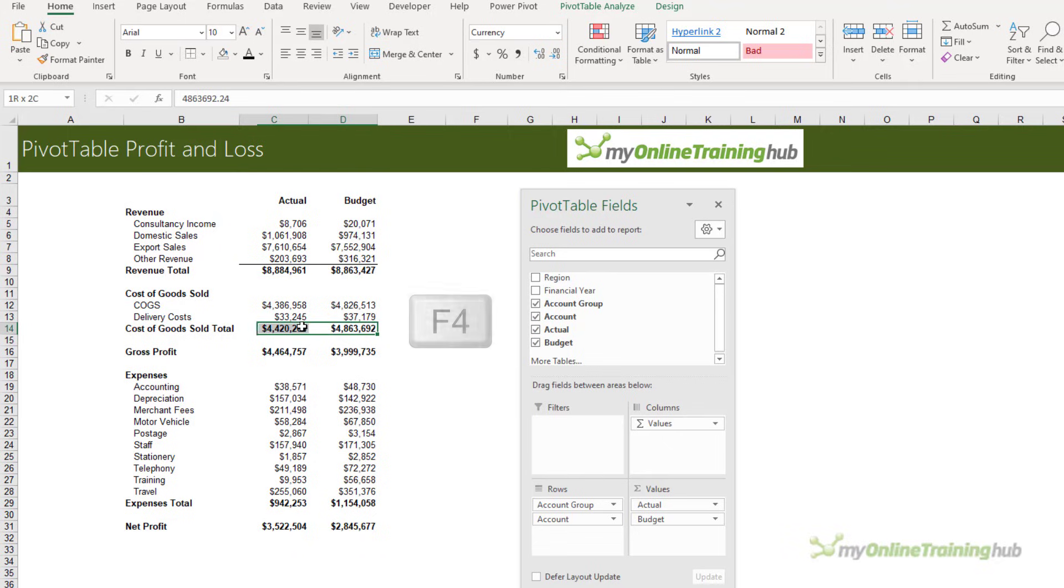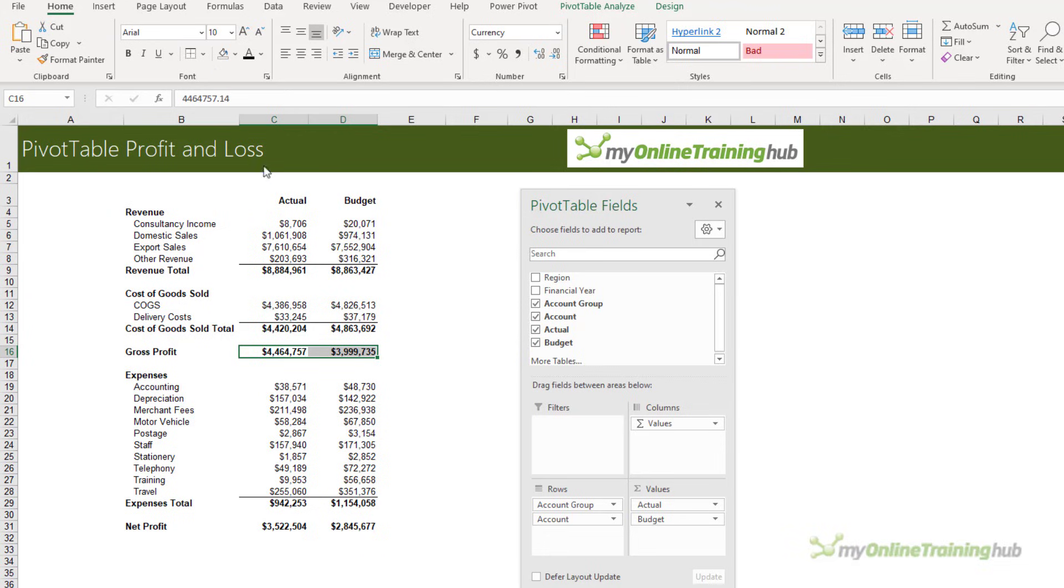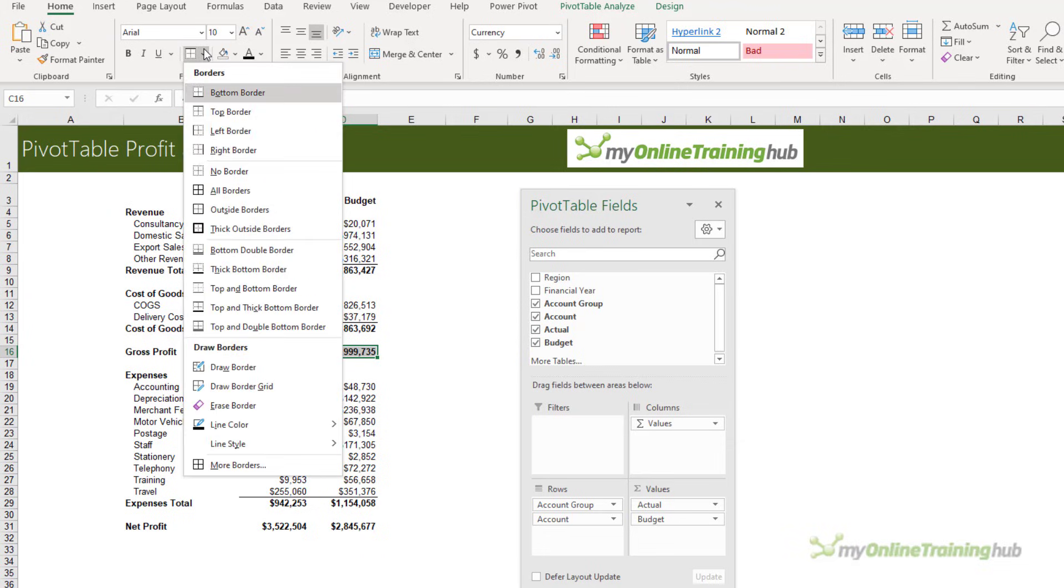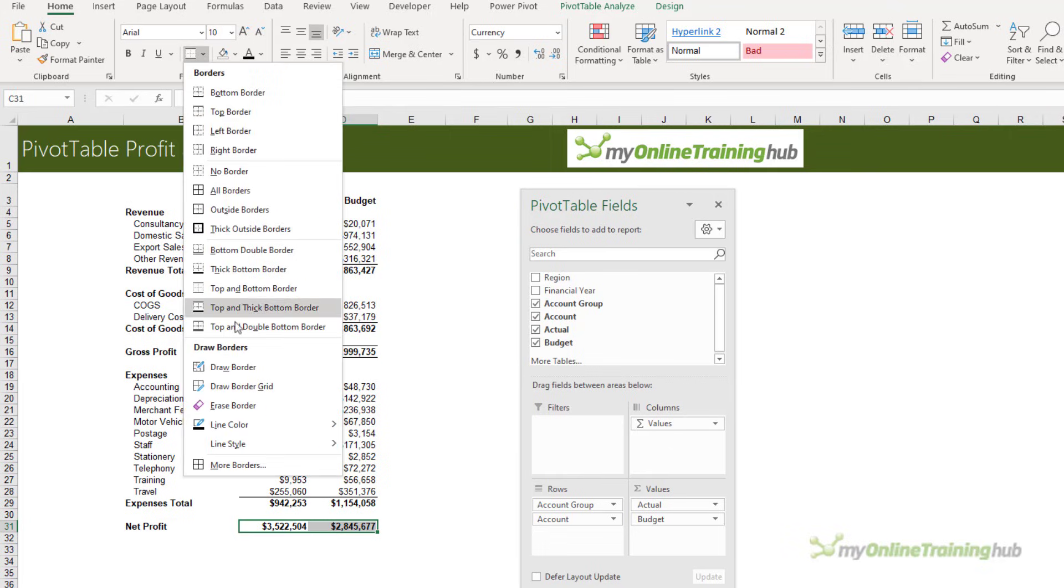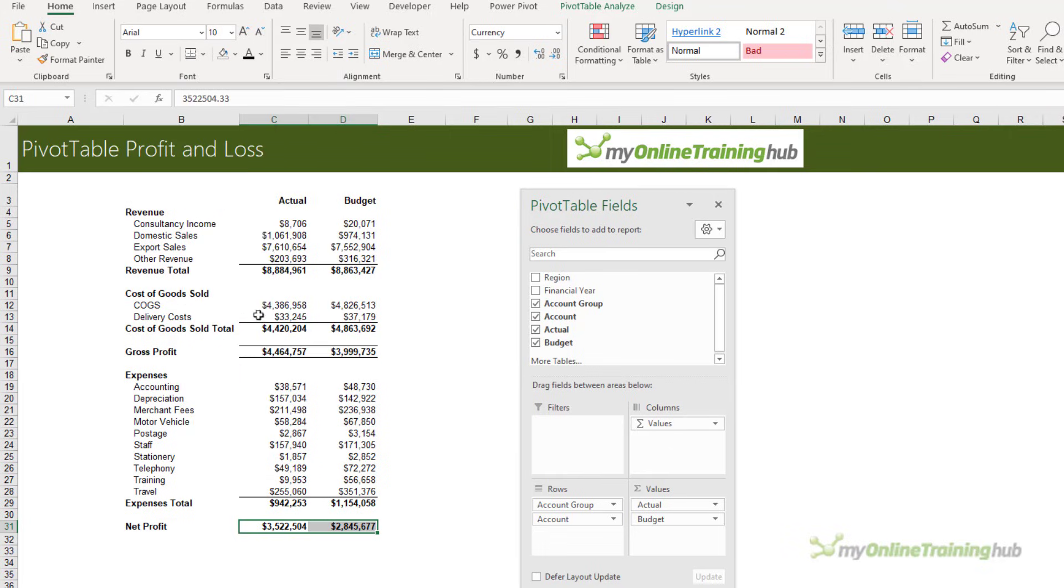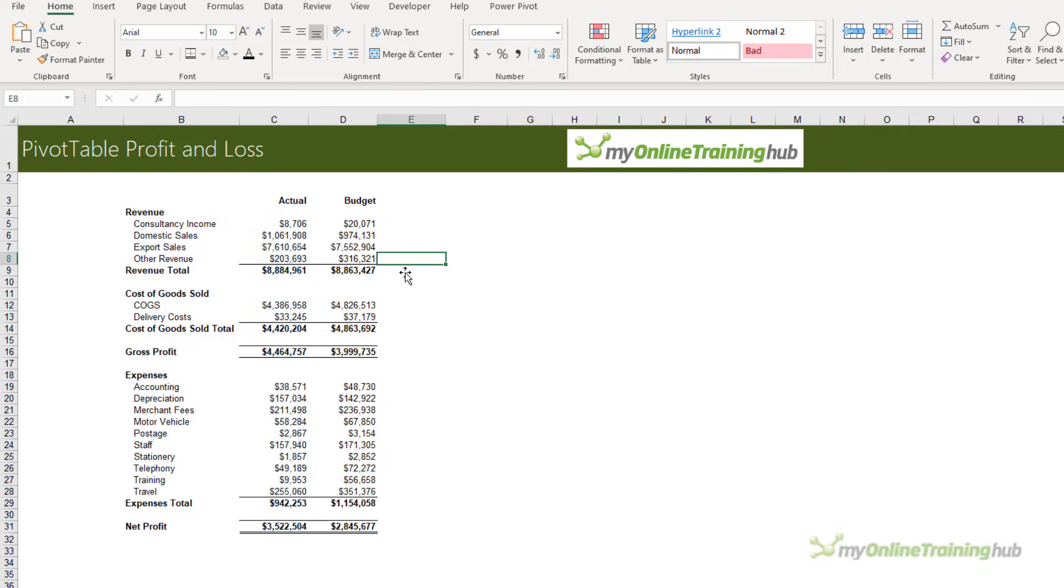We'll repeat the same for this one and the expenses. Gross Profit can have a top and bottom border, and Net Profit can have the double bottom border.